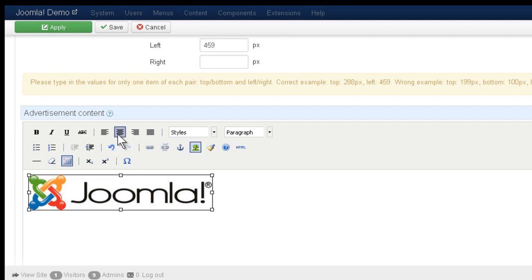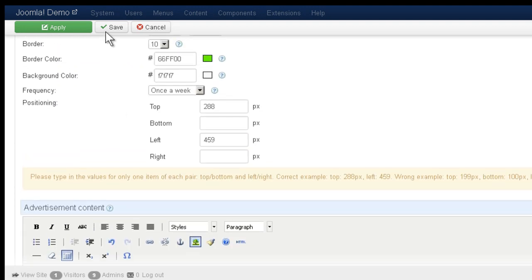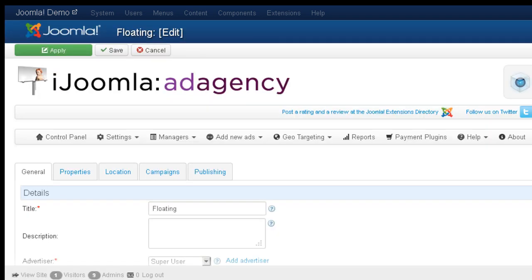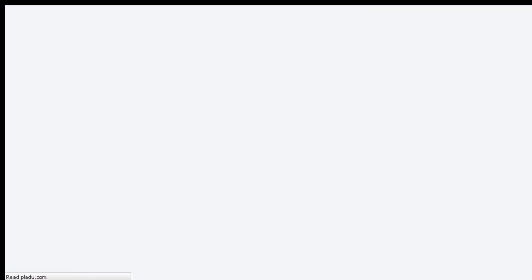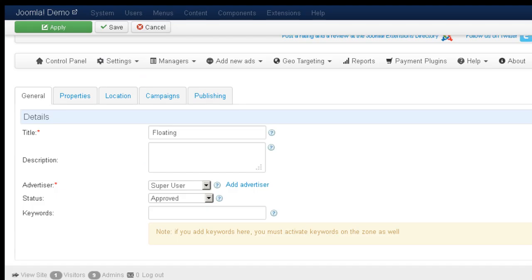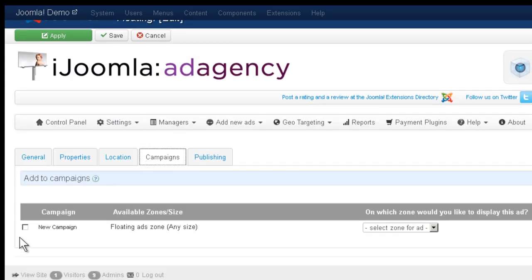Alright. I'm going to center it. And I'm going to click save, or just apply. Let's see how it looks like. And let's go and refresh the page. Before I do that, there's one thing I forgot. I need to add it to a campaign. Otherwise, it's not going to show on the front end.